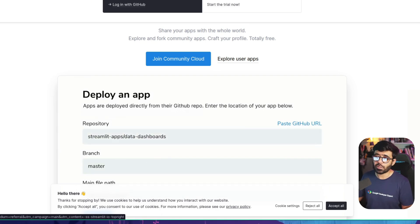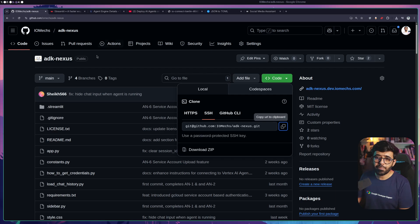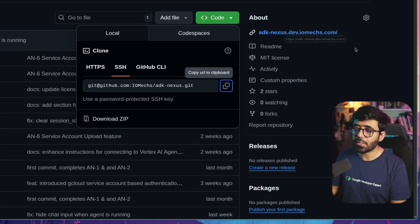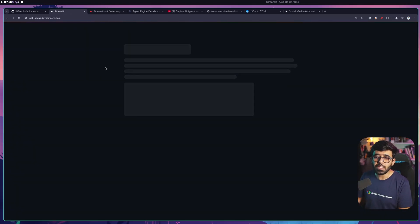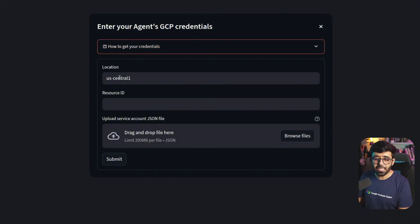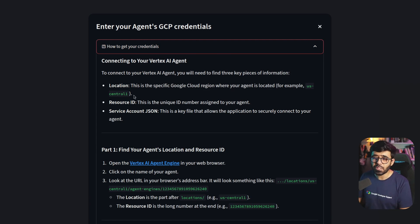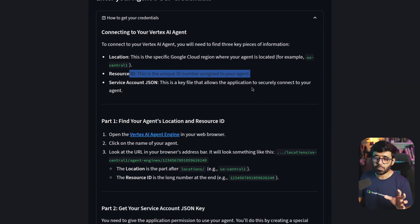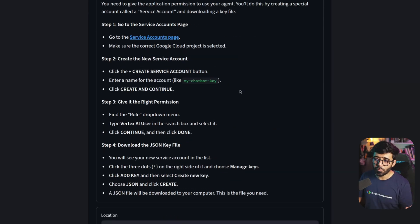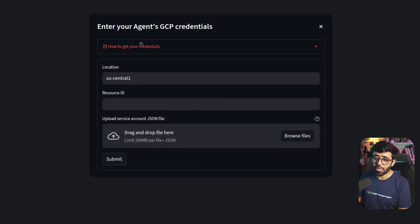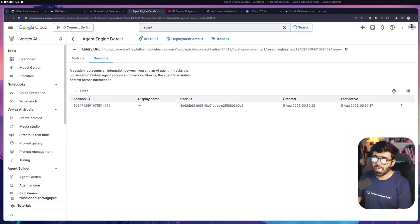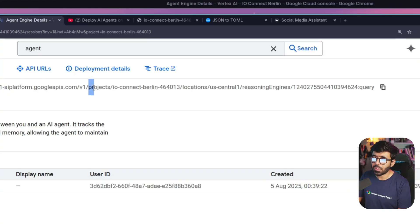Streamlit Cloud looks like this - you can deploy for free, with public applications totally free using your GitHub account. In the GitHub repository there's a link to iomx's deployment that you can try. Opening it, you can see the app immediately asks for configuration information and shows you how to retrieve it - how to go to Vertex AI, find the location, the resource ID, etc.